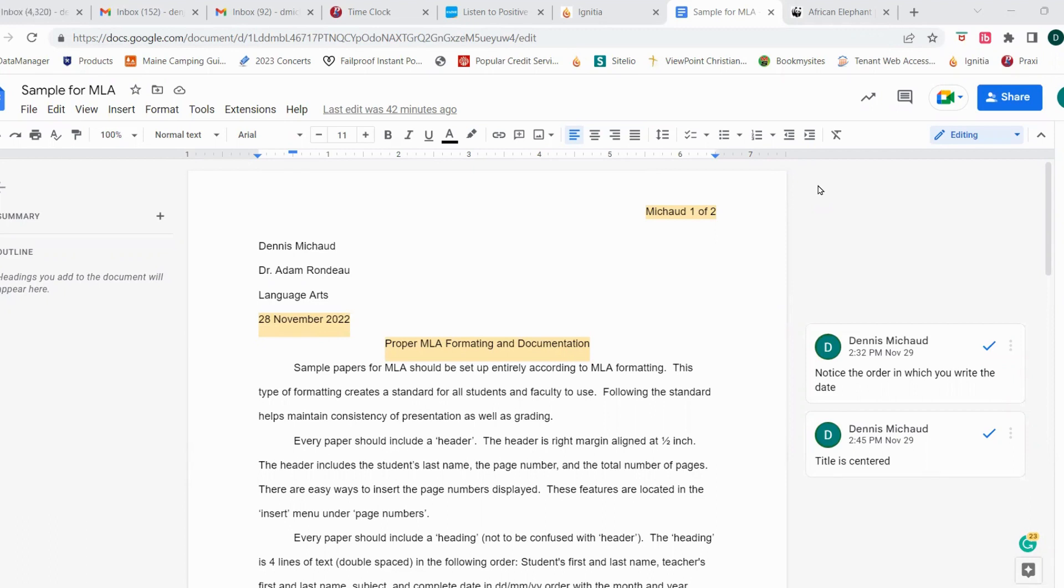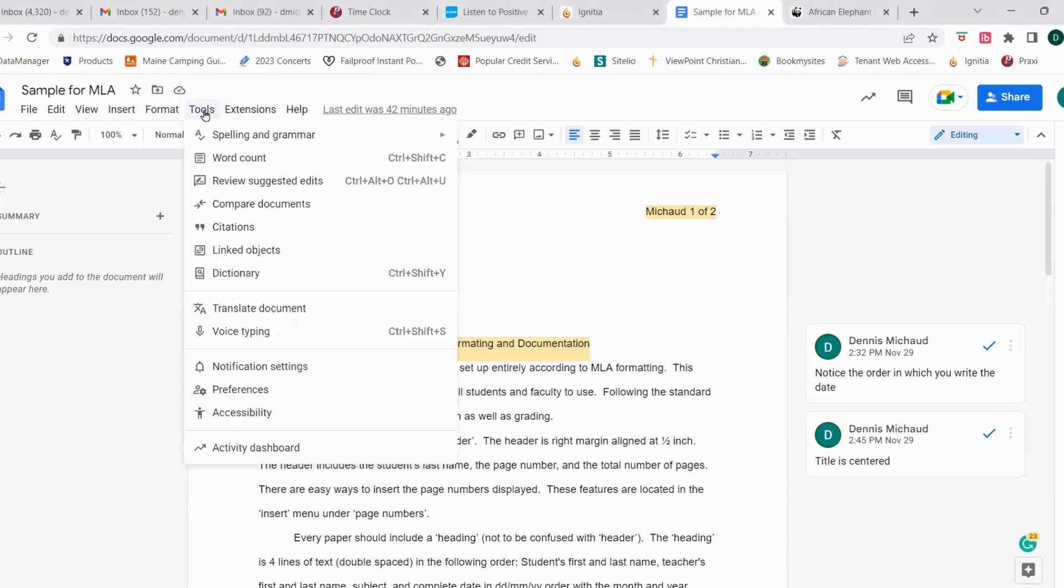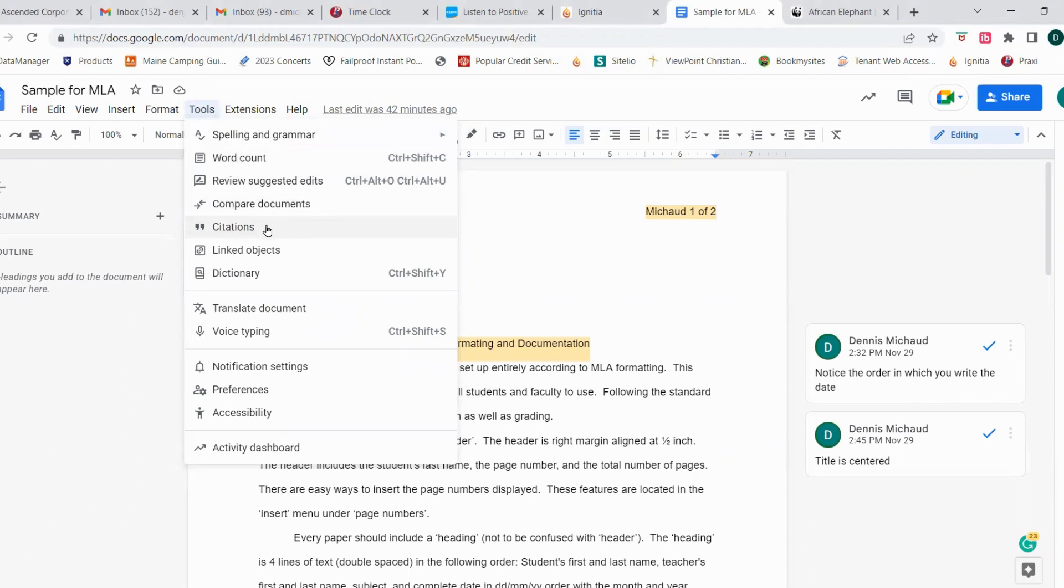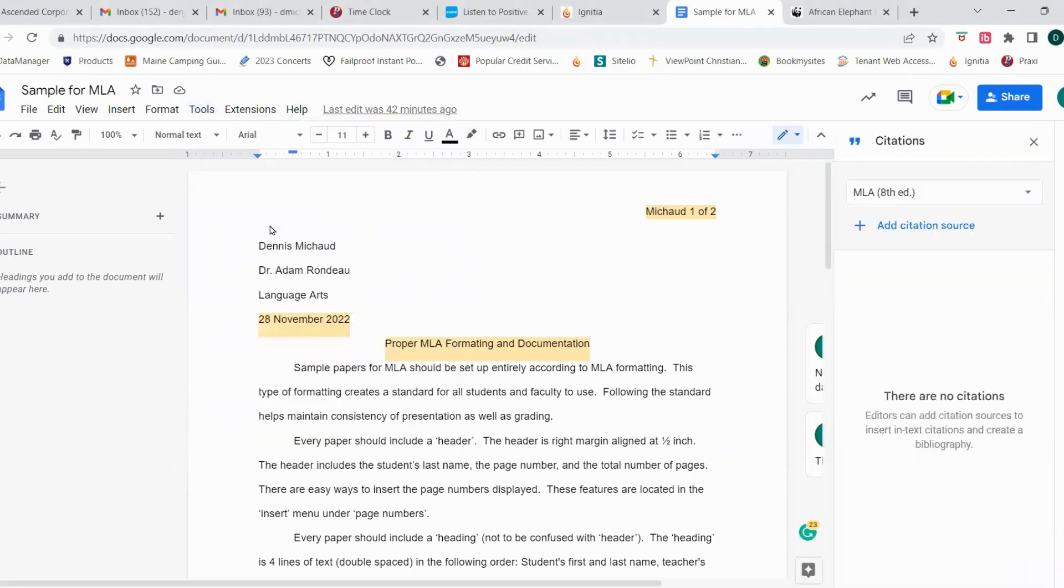So we're going to start by coming over here to the tool menu, click on that, and it'll get a drop-down menu here, and just a few options down, we have a citations tool. So we're going to click on that, and over here to the right, the citation tool will open.